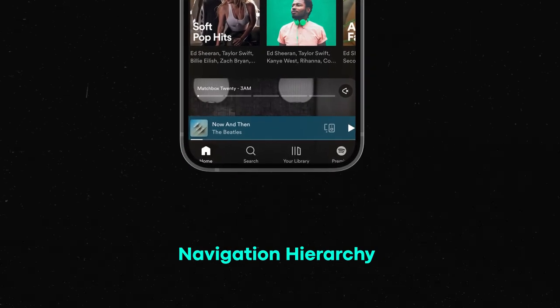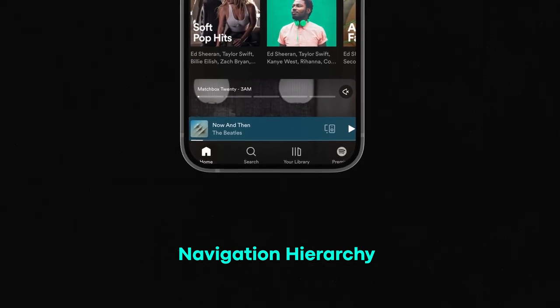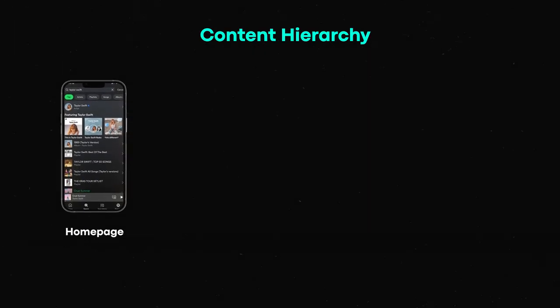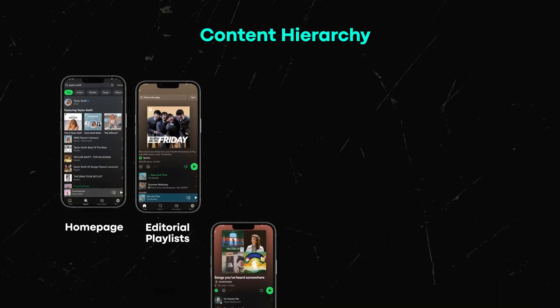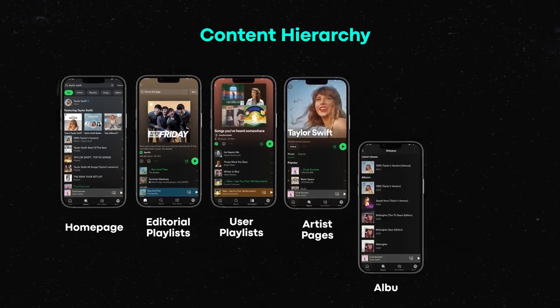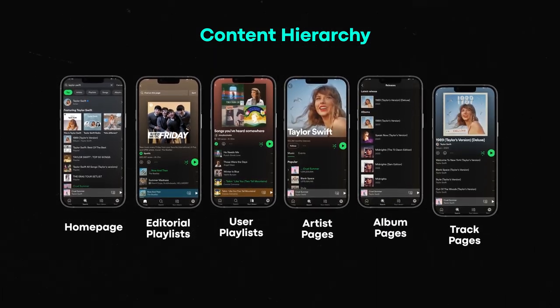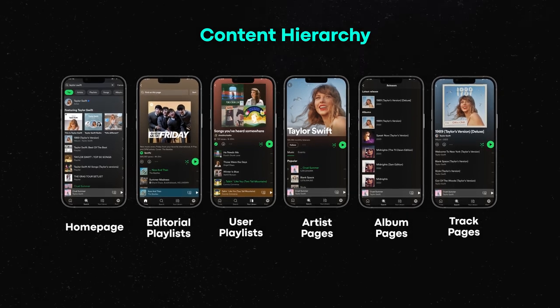The main navigation for Spotify is where you mostly interact — home, search, your library, and sections like premium. In the content hierarchy, you have the homepage, editorial playlists, user playlists, artist pages, album pages, and track pages. Within the music content, there are additional hierarchies: artists have albums, albums have tracks, and playlists also have tracks. So you could have playlists of albums — there are a lot of different ways to do it.